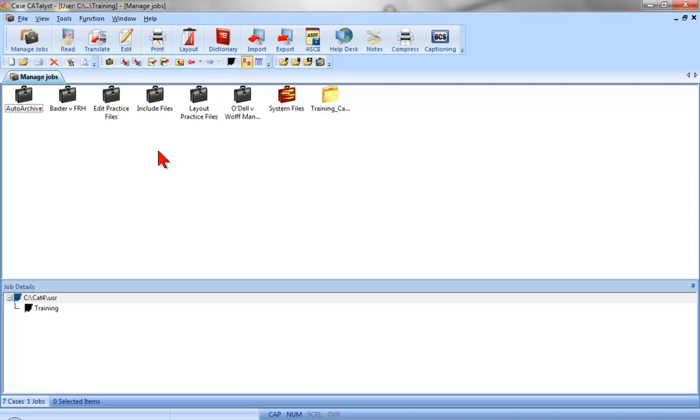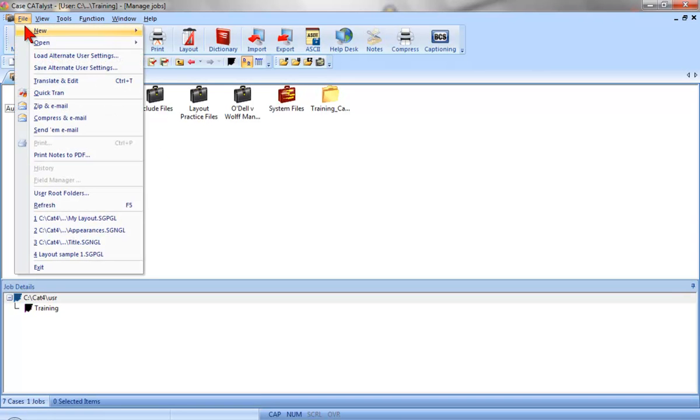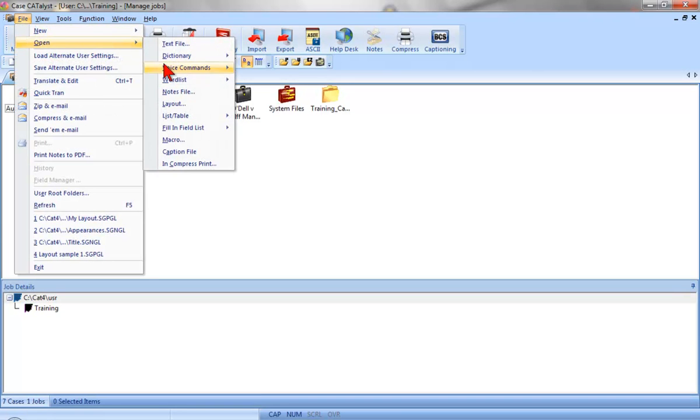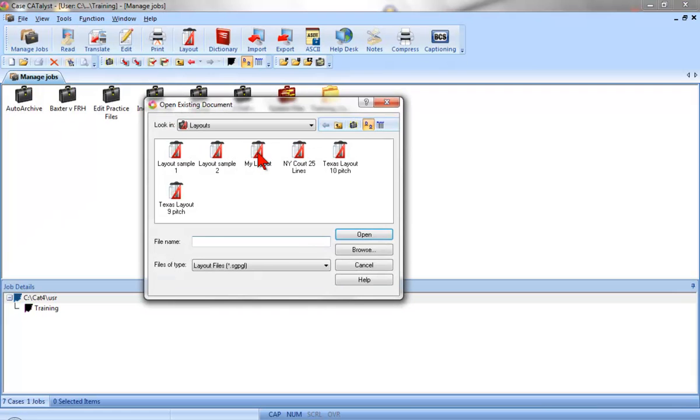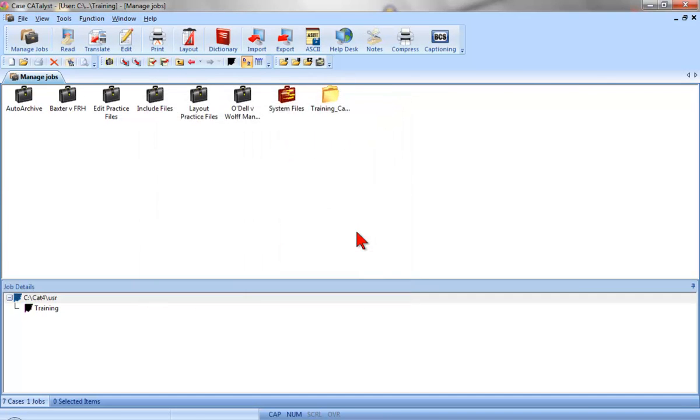In this lesson, we'll modify headers and footers in a layout. First, I'll open the layout we created and modified in the previous lessons. I'll click File, Open, Layout, and select My Layout.